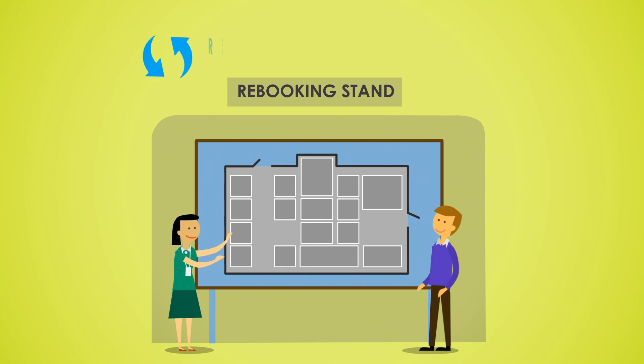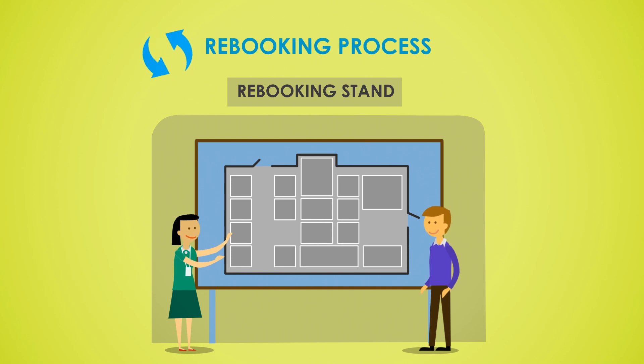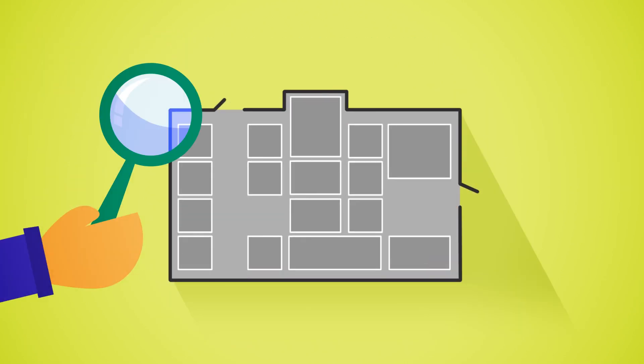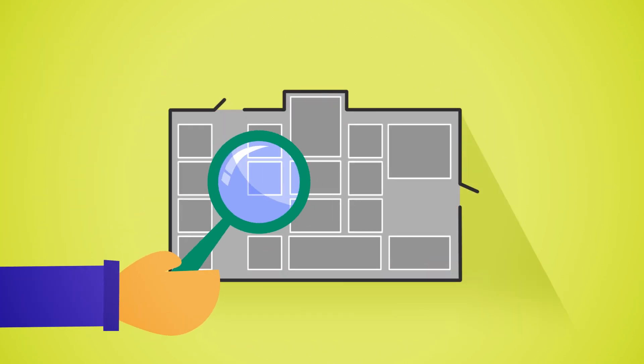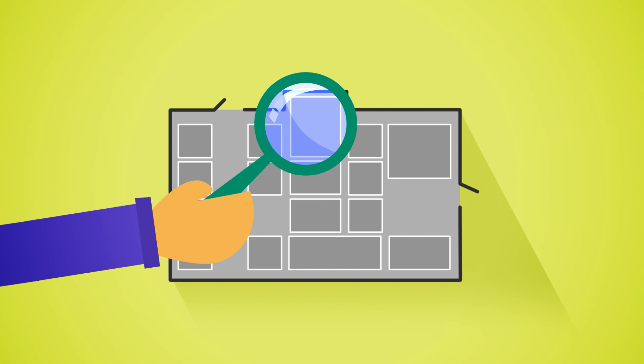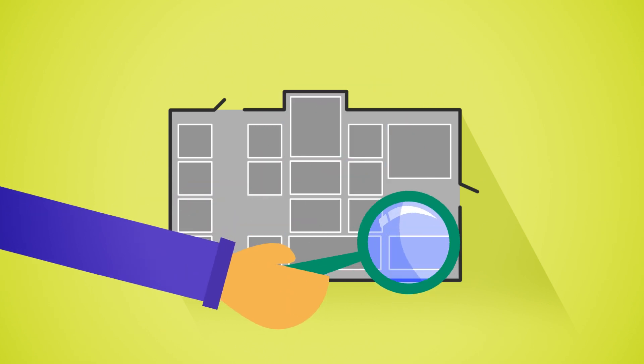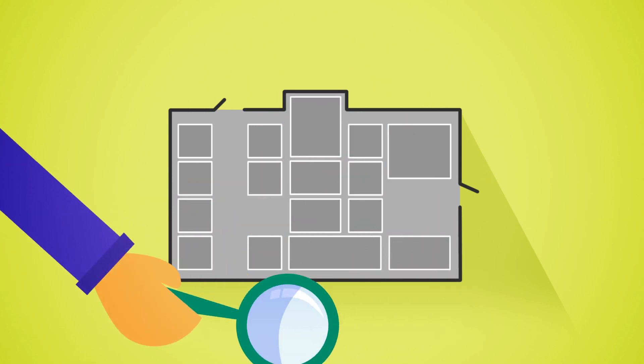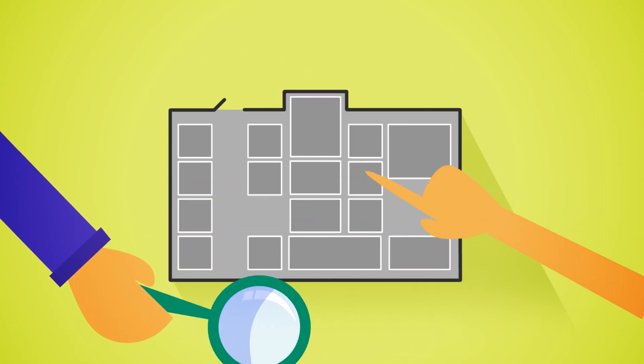You will be invited to take a closer look at the floor plan to see if your preferred location is still available. If not, a CPHI team member will help you find the next best stand option.